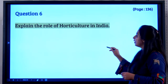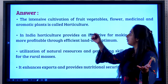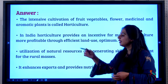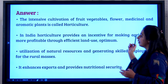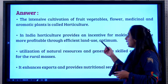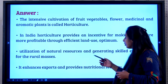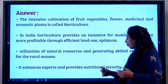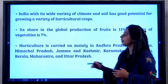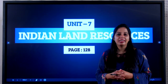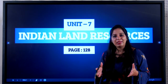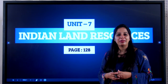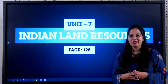The role of horticulture in India: the intensive cultivation of fruits, vegetables, flowers, and medicinal and aromatic plants is called horticulture. In India, horticulture provides an incentive for making agriculture more profitable through efficient land use, optimum utilization of natural resources, and generating skilled employment for rural areas. It enhances exports and provides nutritional security. This brings us to the end of the chapter on India's Land Resources. Break it down into small parts and learn one part at a time — you will do really well in your upcoming exams.